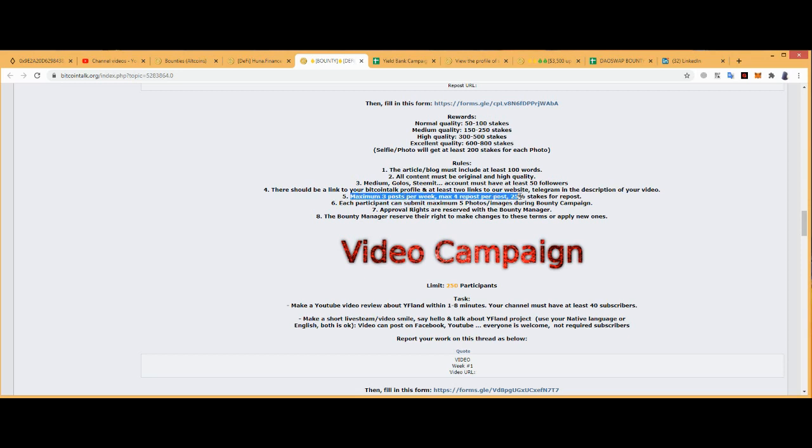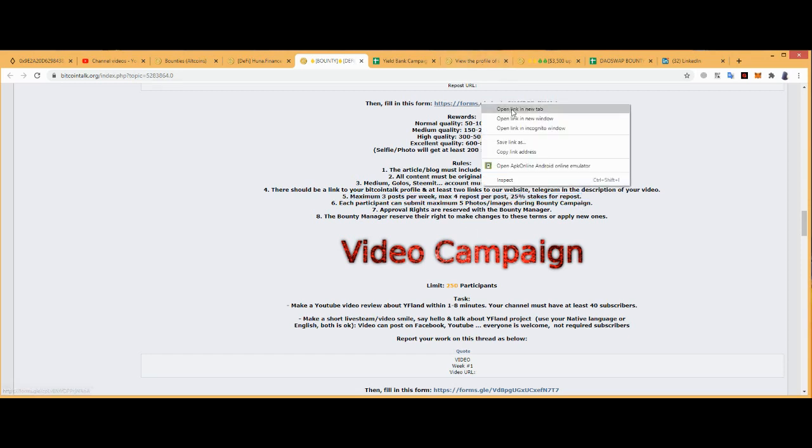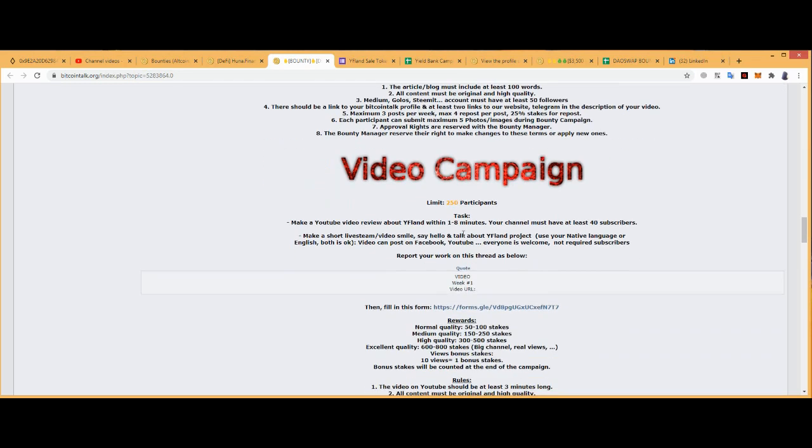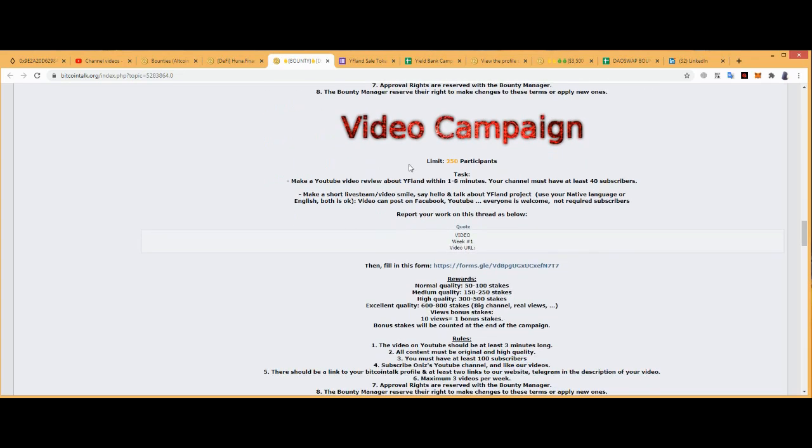You can create three articles or four articles per week, 25 percent for its repost. Five photos or images during the campaign, five images. Approval rights are reserved with the bounty manager. The bounty manager is reserved right to make the changes when applied.